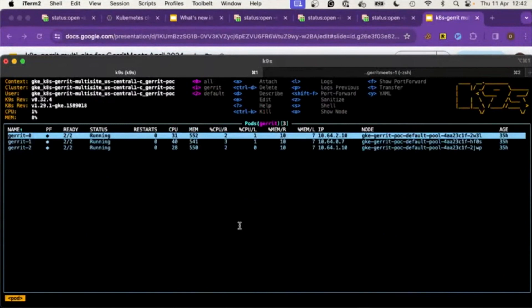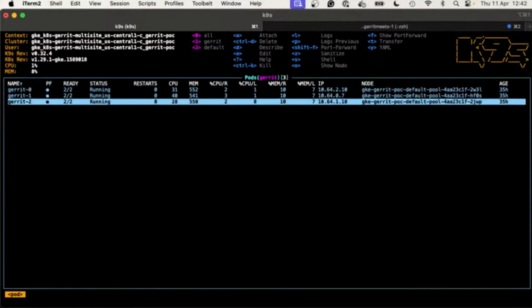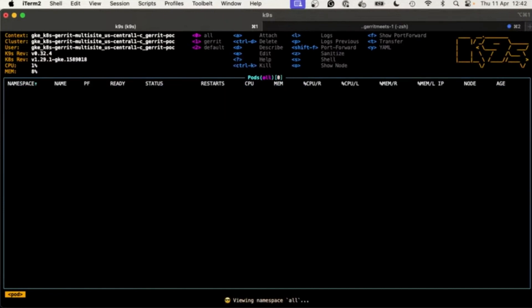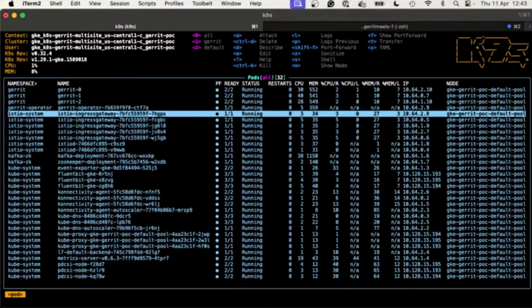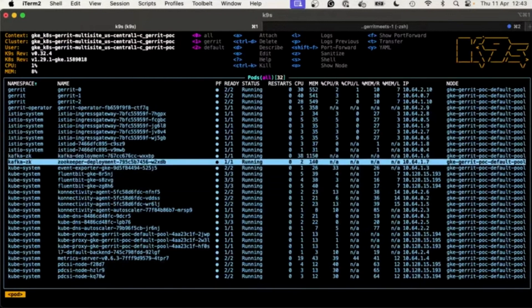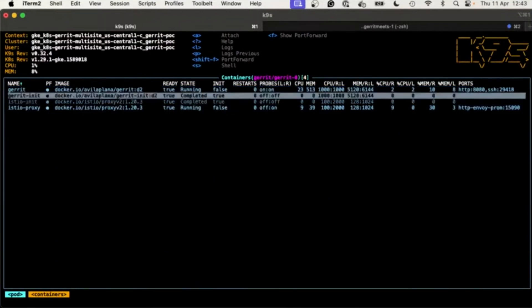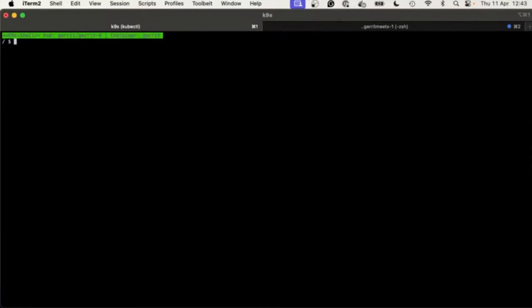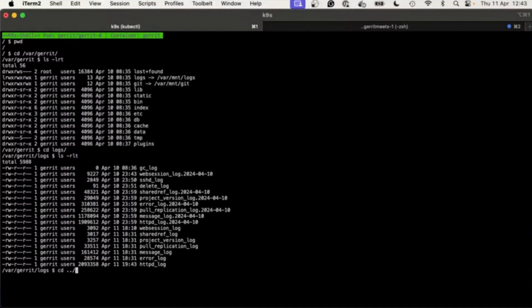Let me show the live demo using k9s — a useful Kubernetes tool. We've got a cluster called k8s-multisite with three different pods. There's a lot more than just Gerrit: we've got the Gerrit Operator, Istio, Kafka, and ZooKeeper. Inside each node you see two containers: 'gerrit' and 'gerrit-init', plus Istio adds an additional container for routing. Inside it looks like a regular Gerrit — you've got the logs, the config, everything — but it's all managed by the Kubernetes operator.